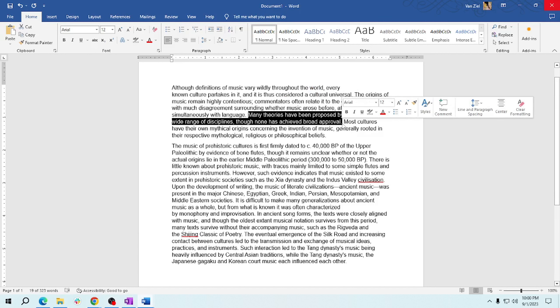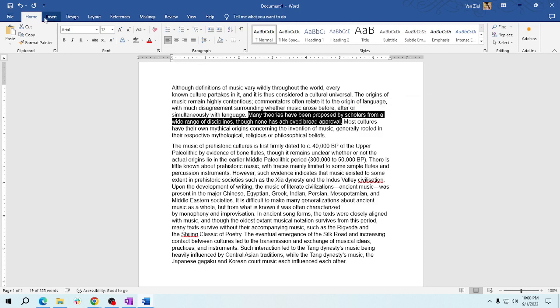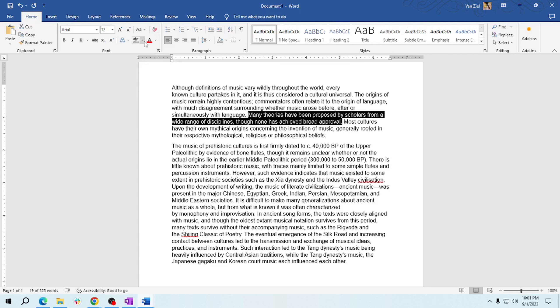Locate the text highlight color in the Home tab under the Font section. You can see an icon where there's a little marker icon. Please click it and then a color palette will appear.